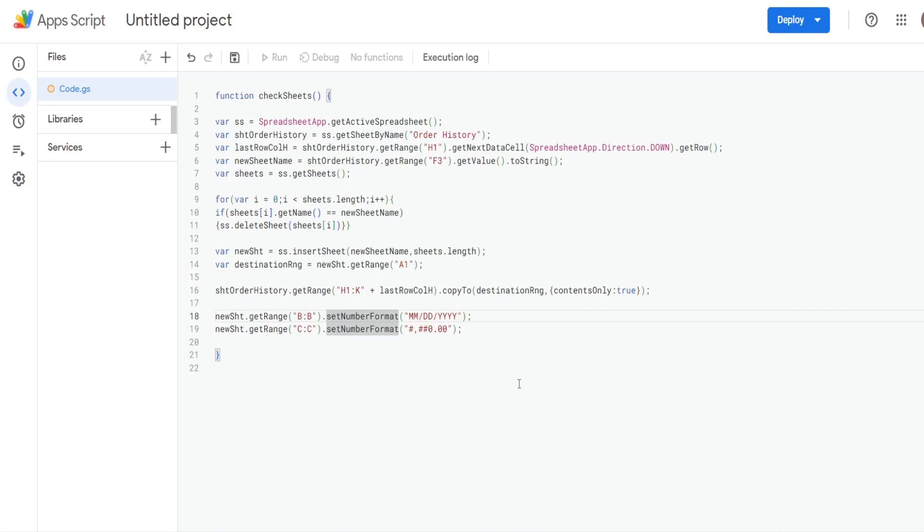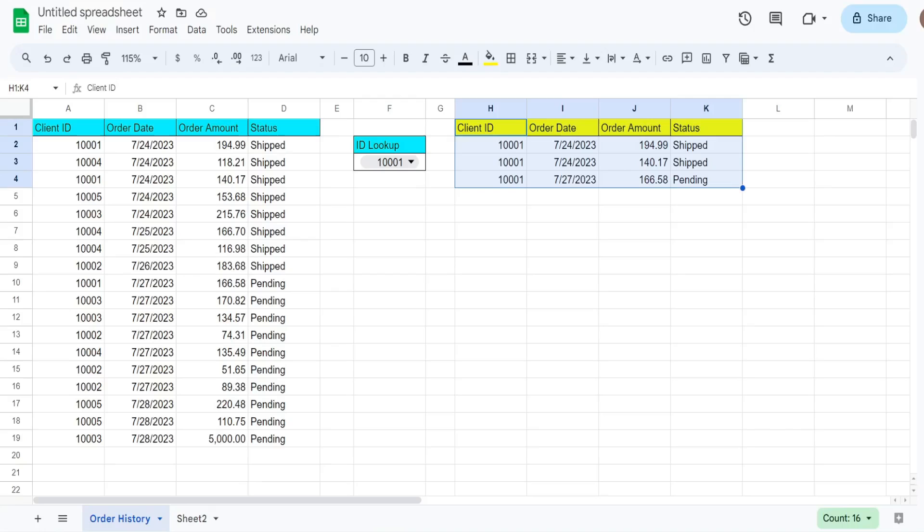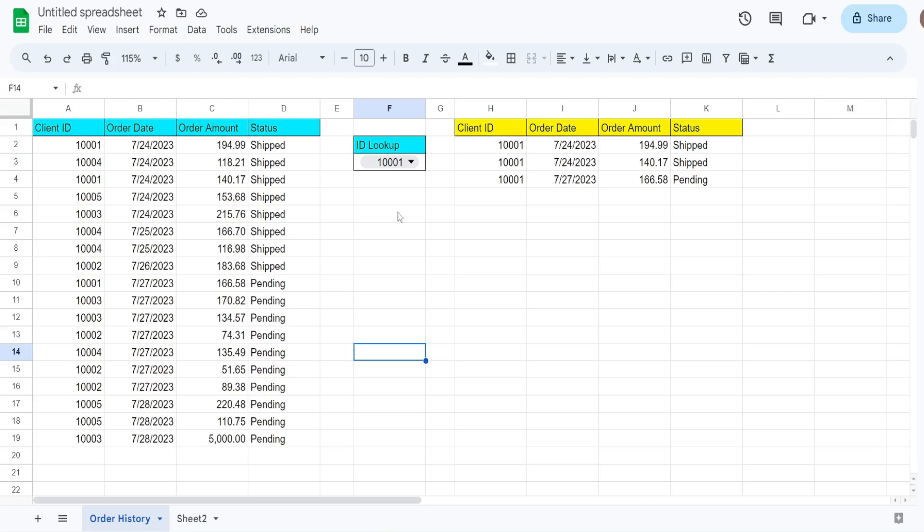So this should be everything we need to run. I'll go ahead and just run this once from the editor window. So right now, this is not going to delete anything, it's just going to add a new sheet because no sheets currently exist with these ID numbers.